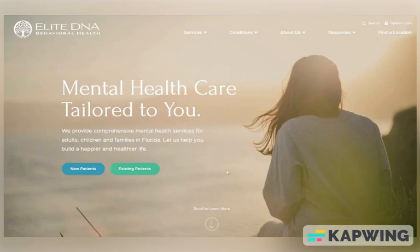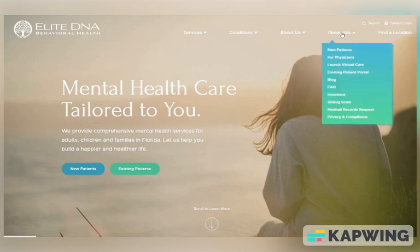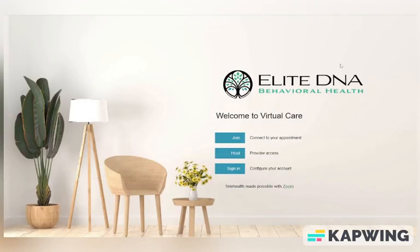Using the Zoom app from a laptop or desktop is simple to do. Start by going to the Elite DNA Behavioral Health website at EliteDNA.com. Then click the resource tab on the right-hand side of the page. From the drop-down menu, choose the third option, Launch Virtual Care. A new tab will open to Elite DNA Behavioral Health's Virtual Care page.